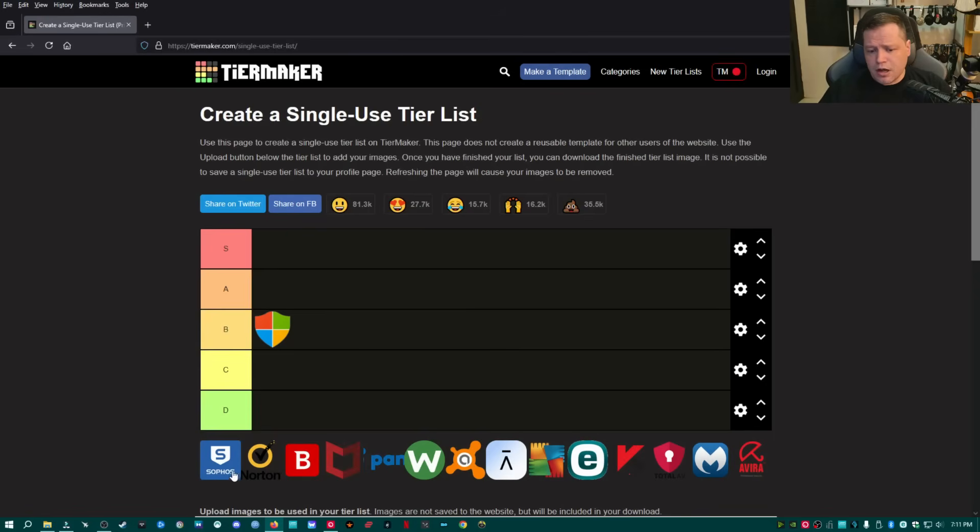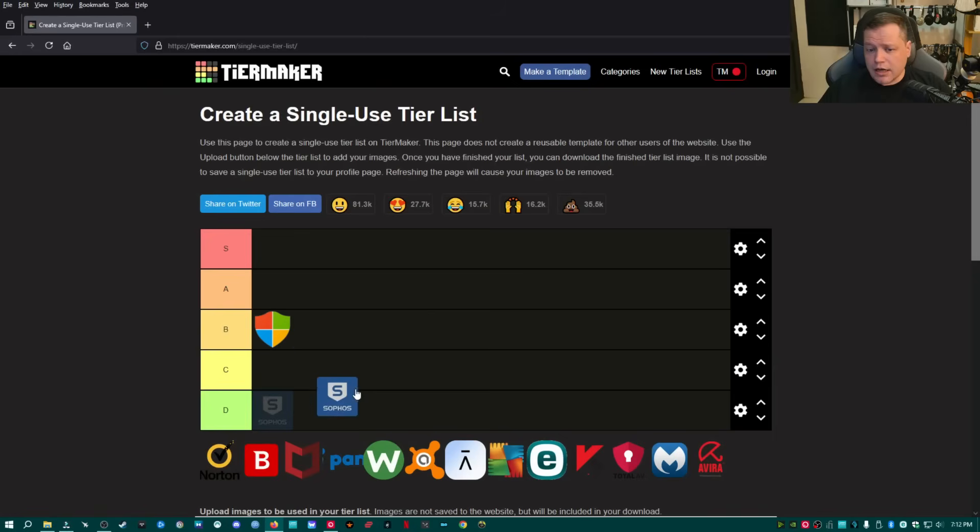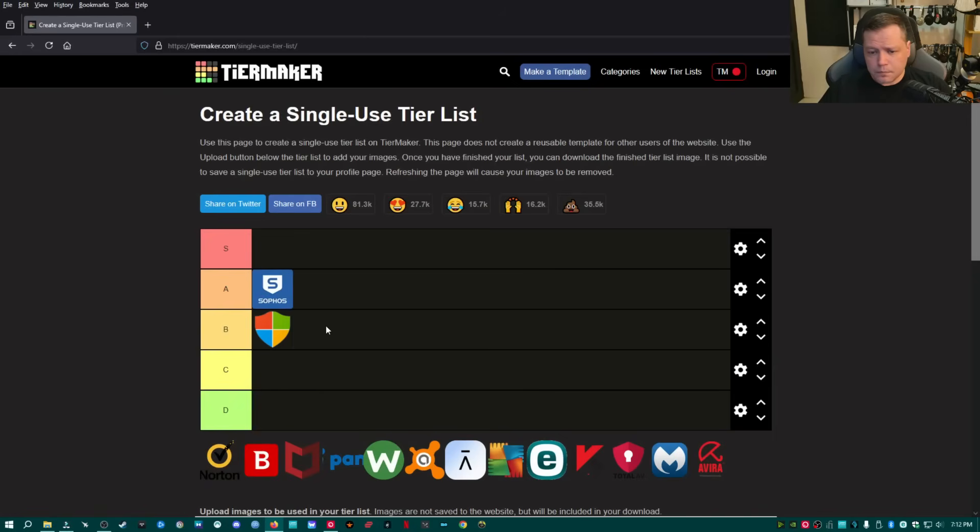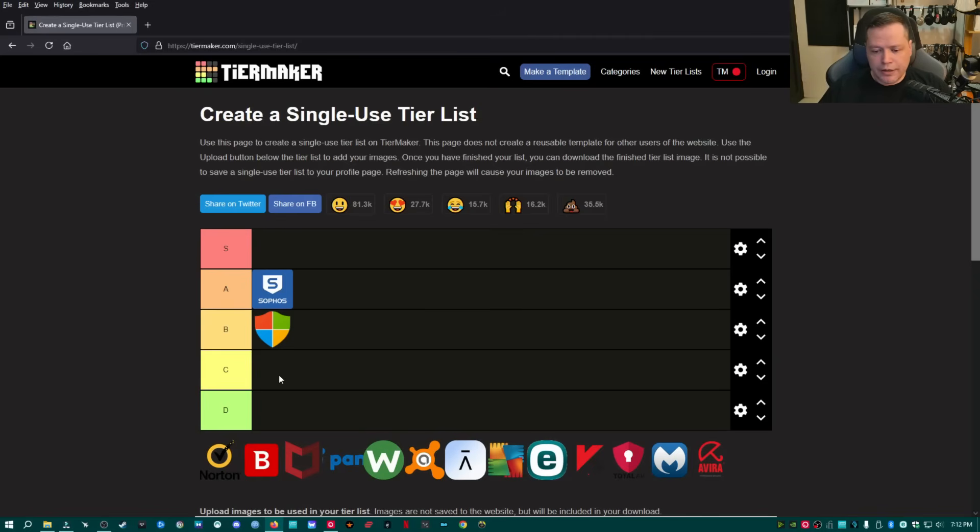I'm going to go ahead and start off with Sophos. Sophos is a popular program. They actually make several cybersecurity products, including Hitman Pro, and I would definitely put them in the A tier as very good, better than Defender, but not a perfect product. I've used Sophos in the past and I've had above average results, but nothing to write home about.